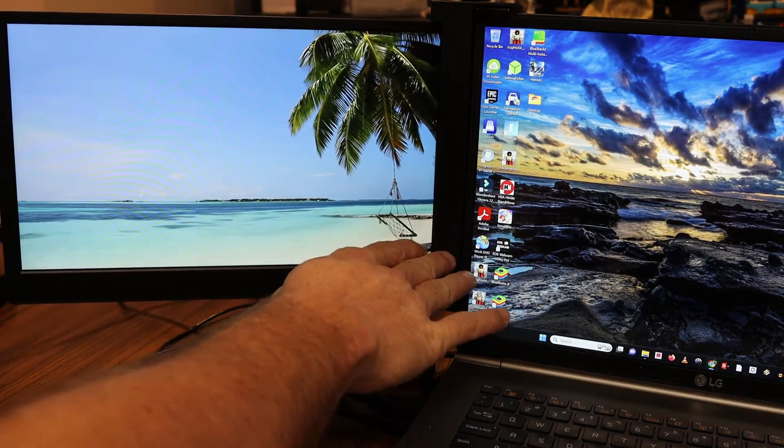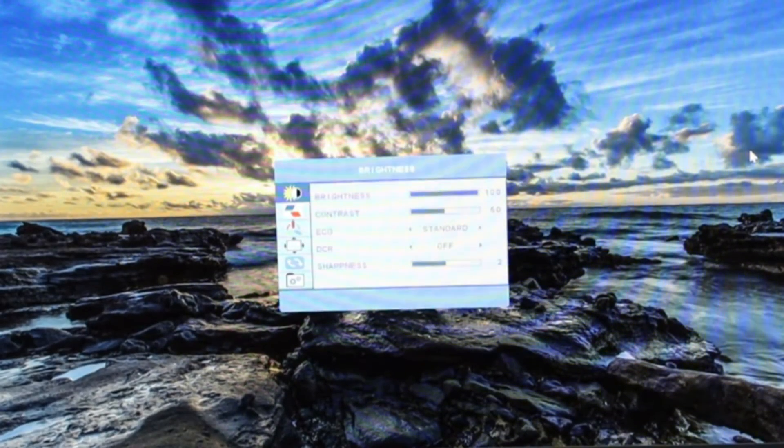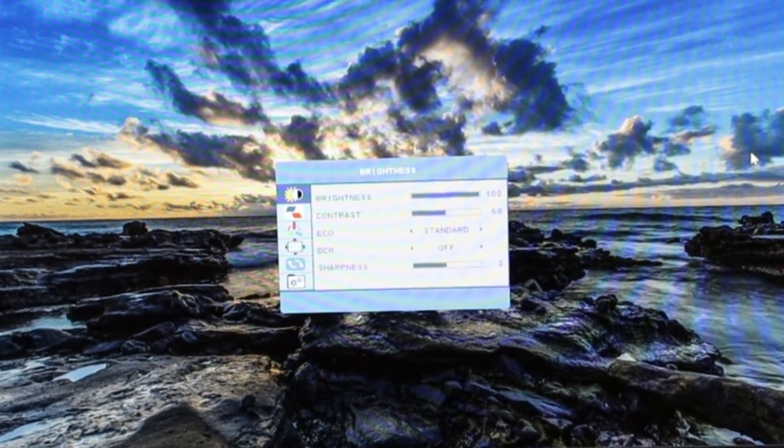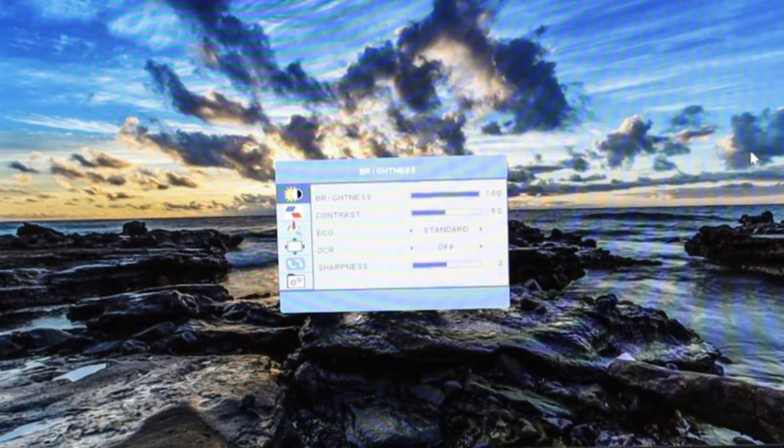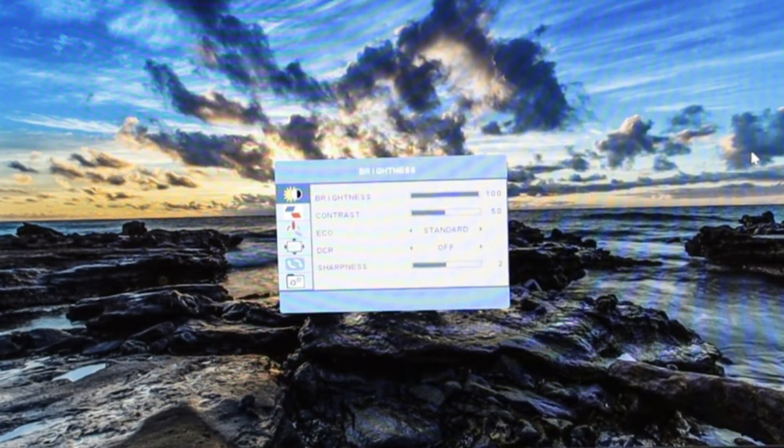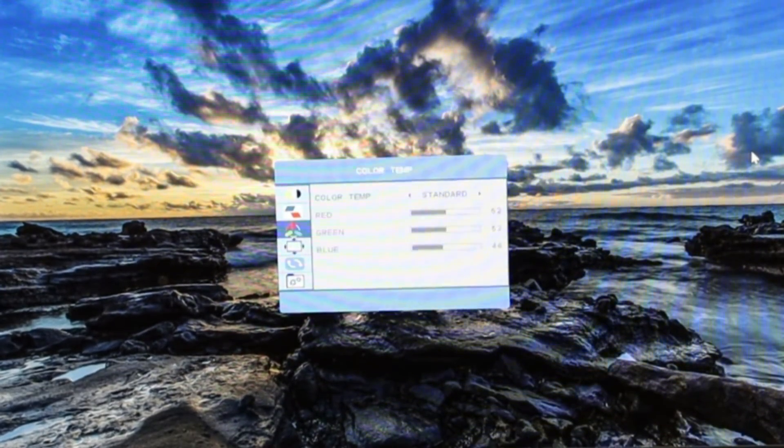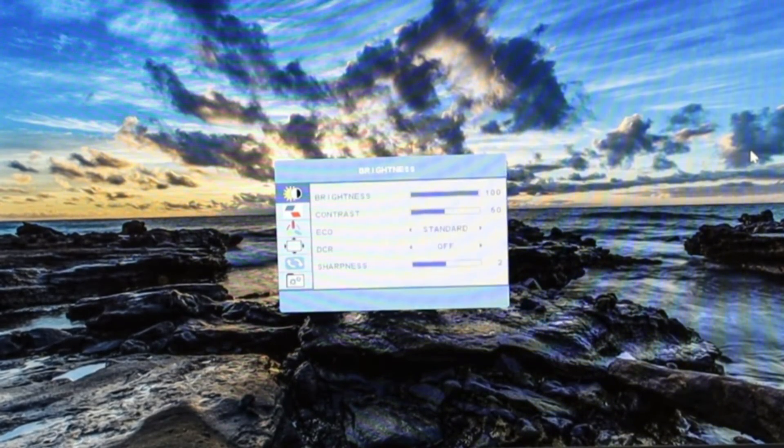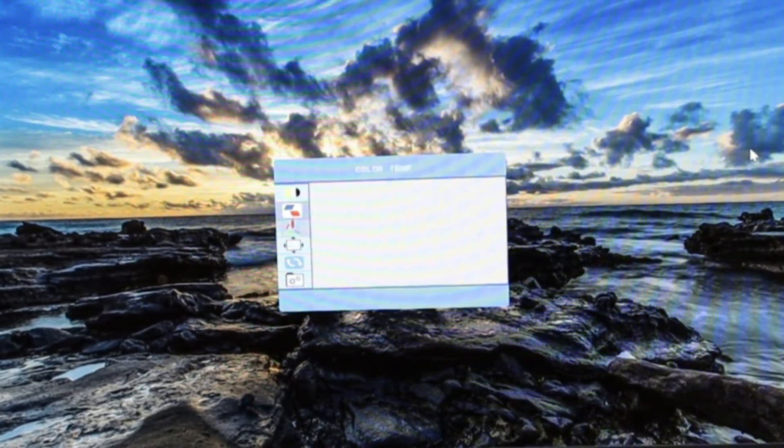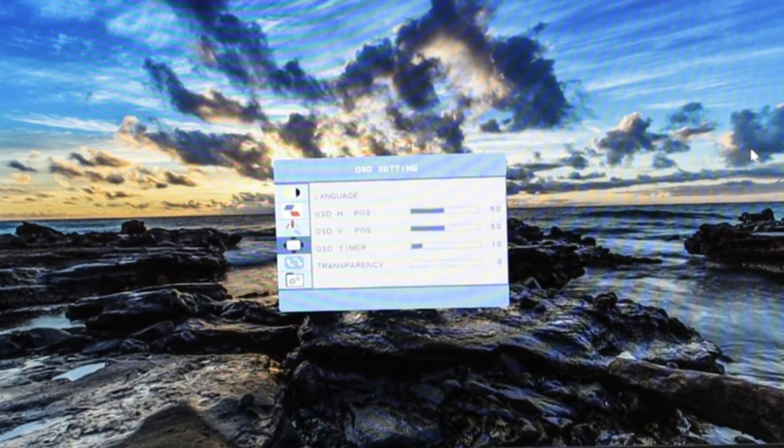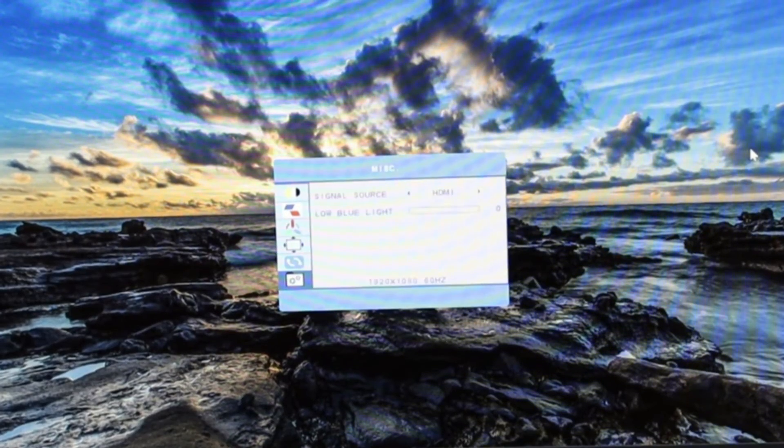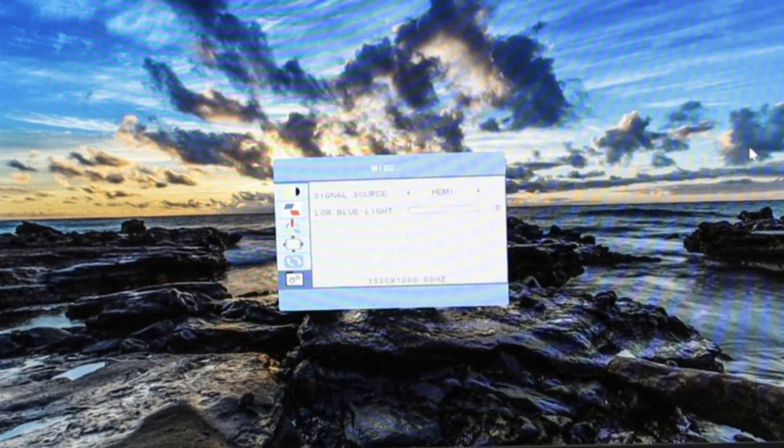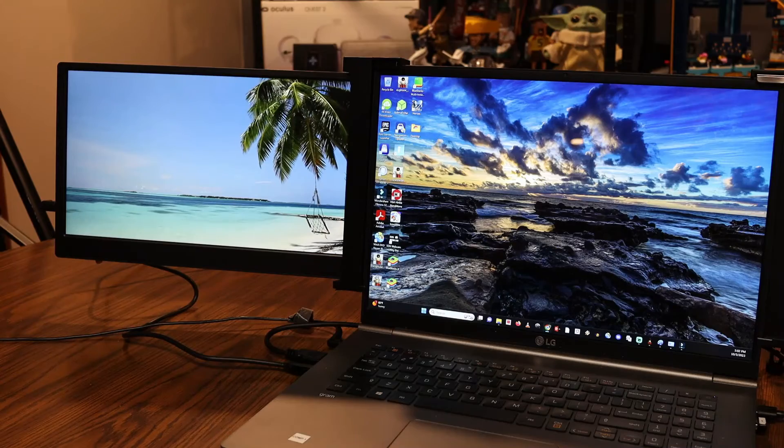Tapping the top smaller button on this monitor - and these buttons are on the other one as well - takes me into the settings. I can use that larger button to either tap the top of it or the bottom of it to move up or down the menus. I can change different settings like brightness, aspect, color temperature, OSD settings, reset, or miscellaneous. And miscellaneous here has like signal source.